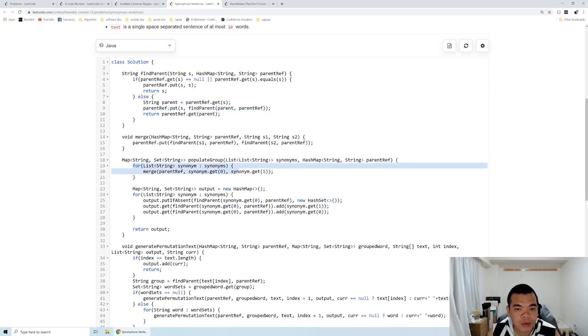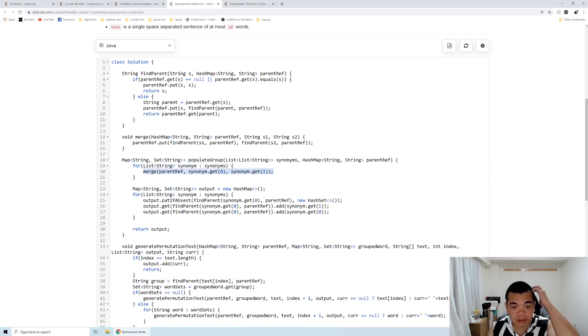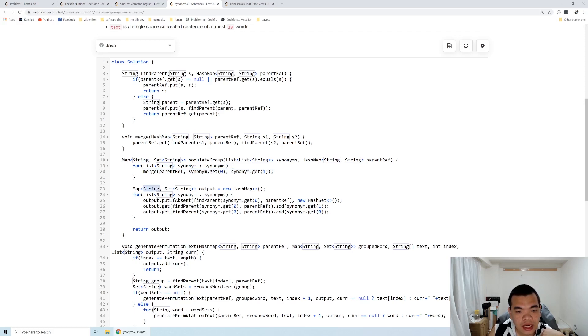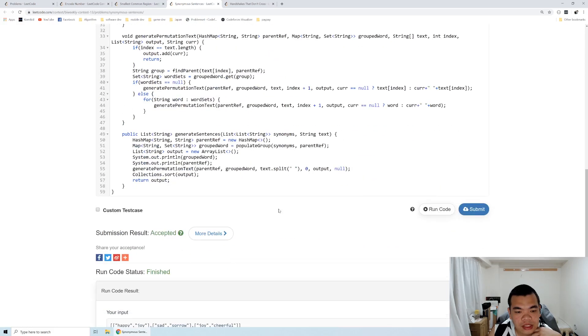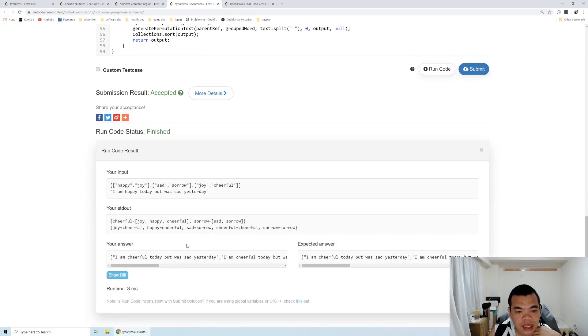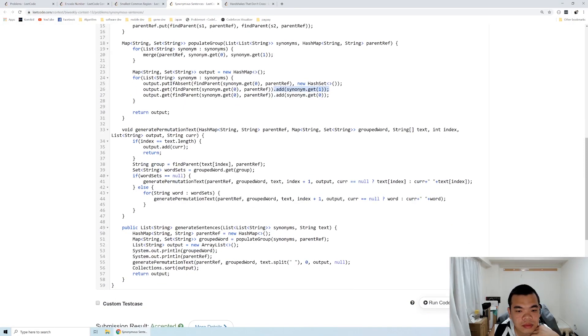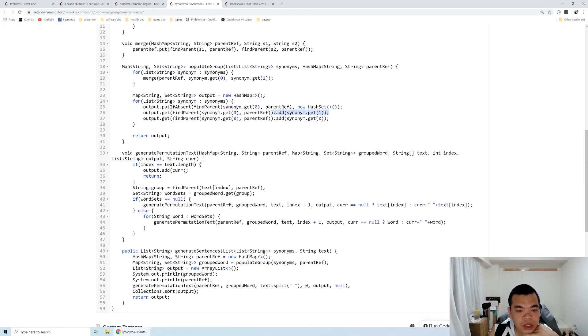After the disjoint union set is finished, we loop through all the synonyms and merge them together. After merging, we loop through the synonyms again to form the groups. We find the parent of each word and add that word to the word list in the set. This way, we get cheerful having the group of joy, happy, and cheerful.